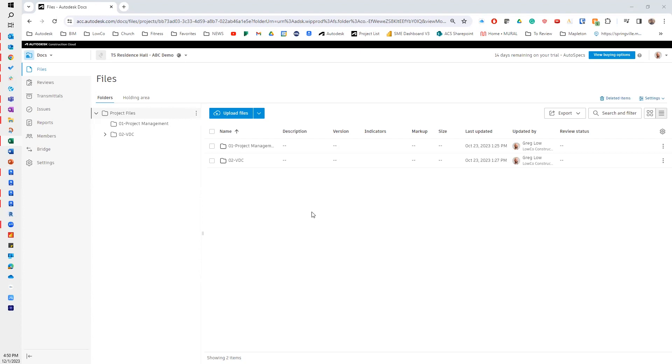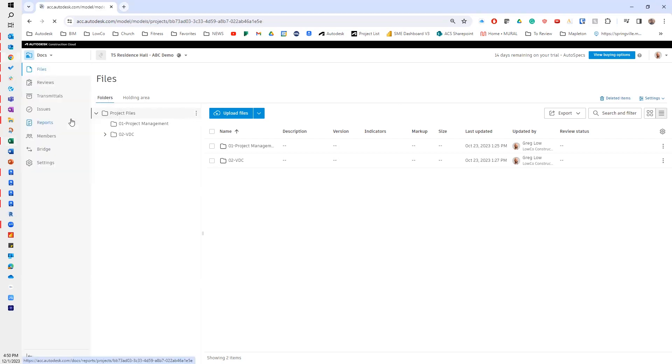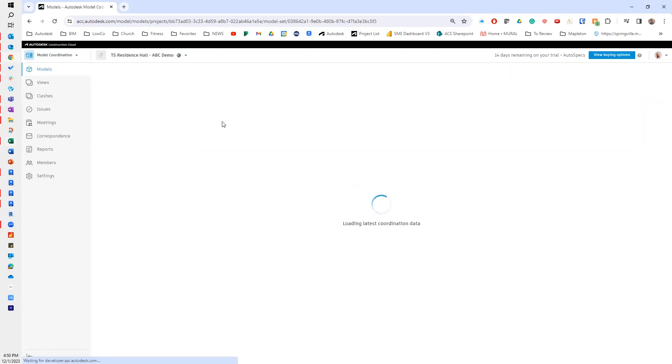What you'll see on my screen is I am in Autodesk Construction Cloud and I'm in Docs. So I'm going to go to model coordination, and as this loads, I'm going to go to my settings.